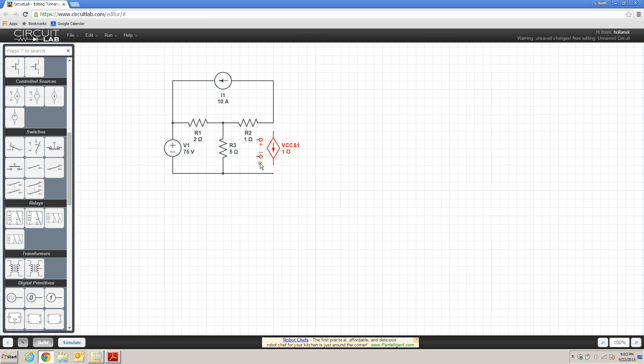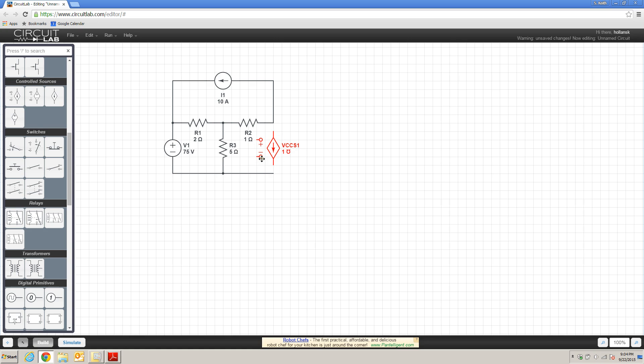You'll notice here that this voltage-controlled current source, in addition to the current source terminals, it has two additional terminals, the positive and negative, or the high-side and low-side terminal. These are the locations where we are going to wire into the circuit the voltage that is controlling this voltage-controlled current source.